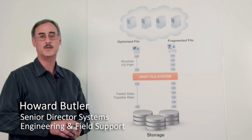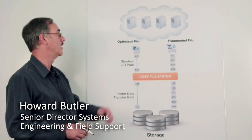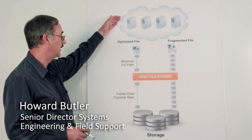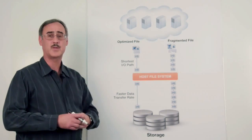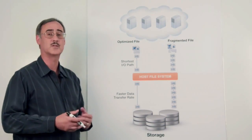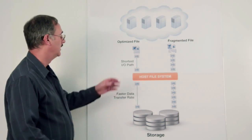Hello, I'm Howard Butler, and today we're going to be talking about virtualized computer environments and why it's still necessary to optimize the file system for each of the virtual computer systems.